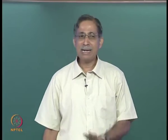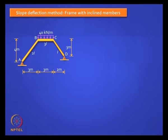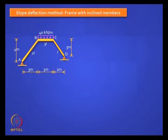One last problem — a tricky one. I do not want you to solve it, but I want you to tell me how to solve it. This is a frame with inclined columns, which is a little tricky. Can you tell me what is so tricky about this compared to a frame with vertical columns? BC has rotation — but that alone is not the problem. In your shear equilibrium equation, do you see a problem?